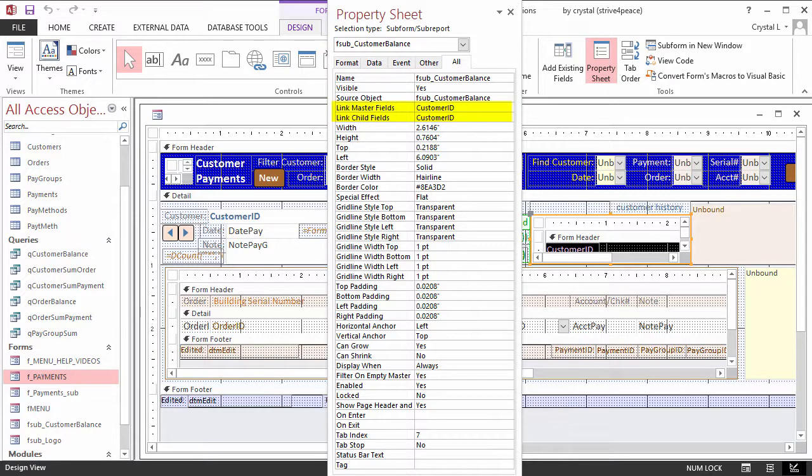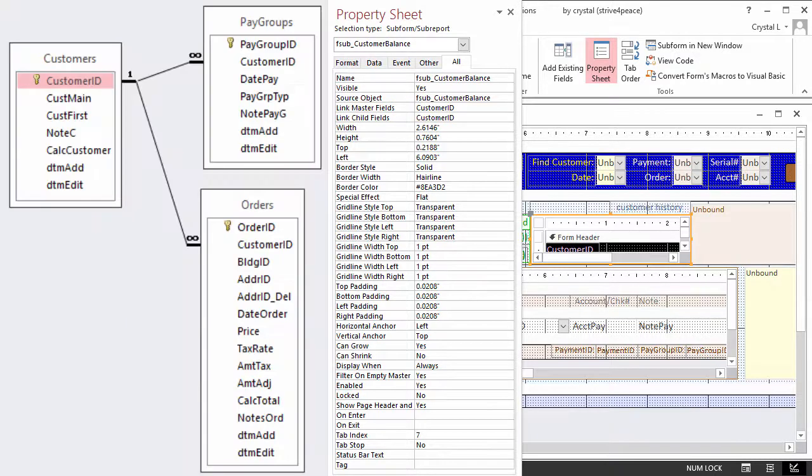CustomerID is in both LinkMasterFields and LinkChildFields because the same name is used for all field and control names that hold the customer ID. You can see that on this Relationships diagram.